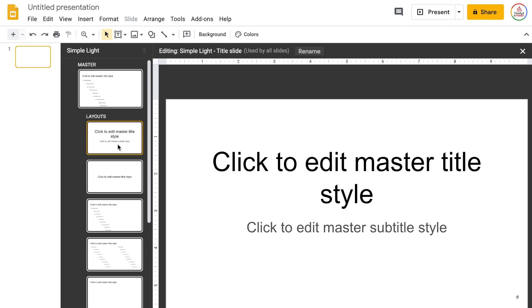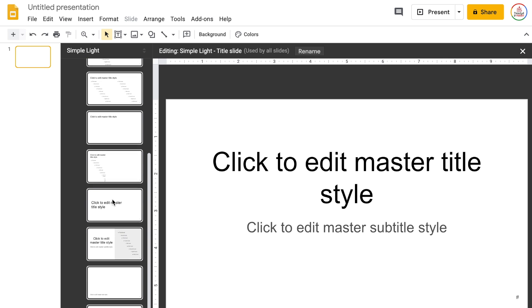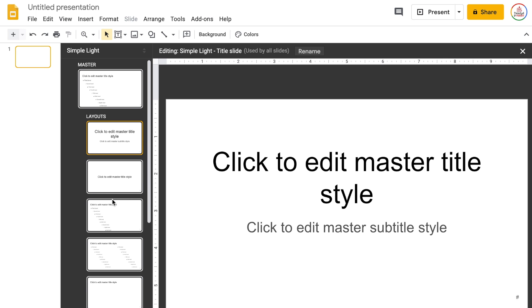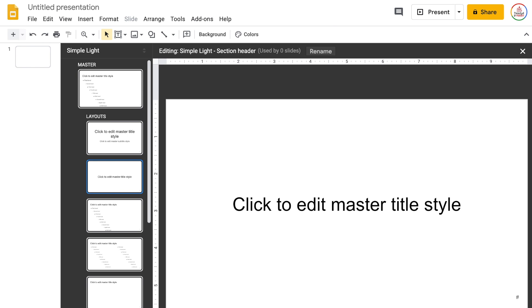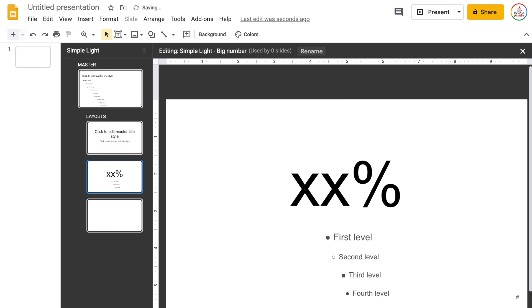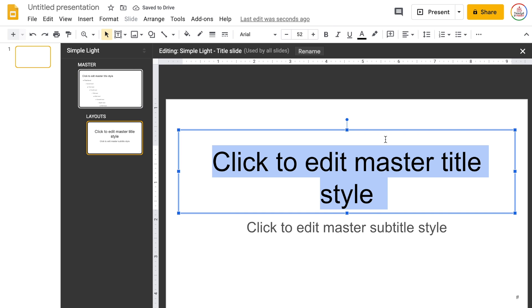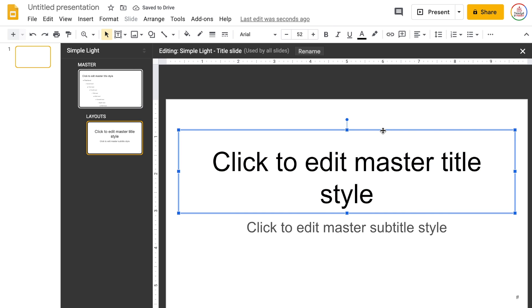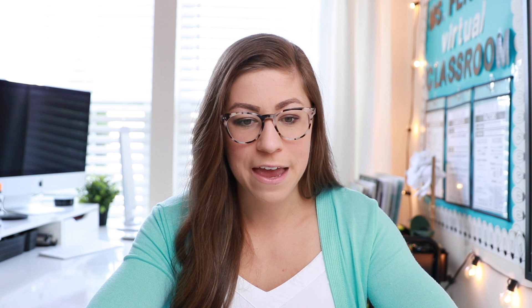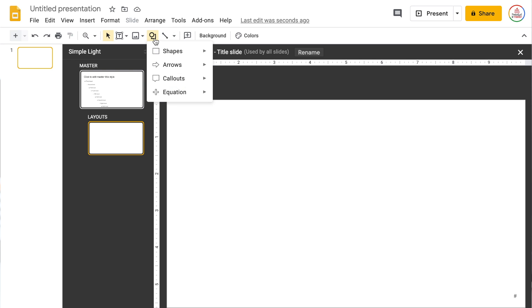I'm going to go to Slide and choose Edit Master. Within the slide master, you will see all of these different slide types. I don't need all of these, so I'm actually going to delete them and start from scratch with this beginning layout. I like to have just a blank slide, so I'm also going to delete the text boxes.